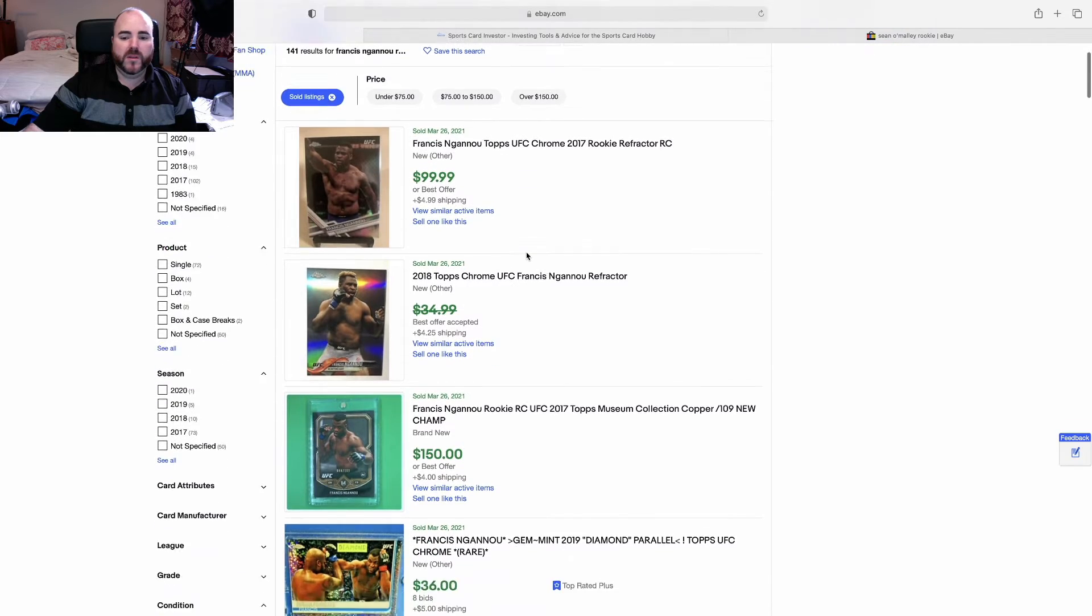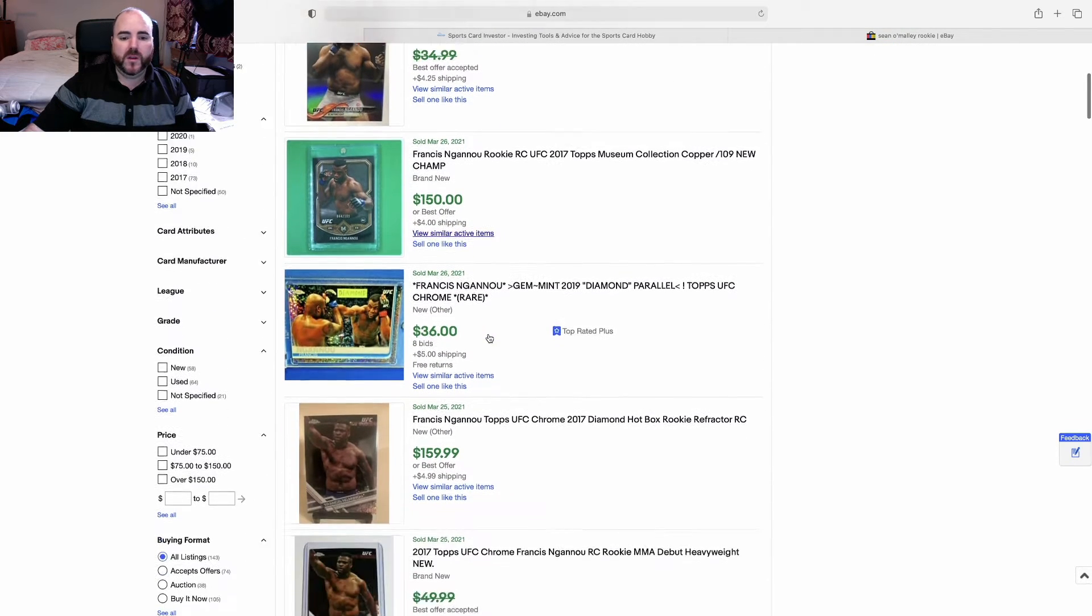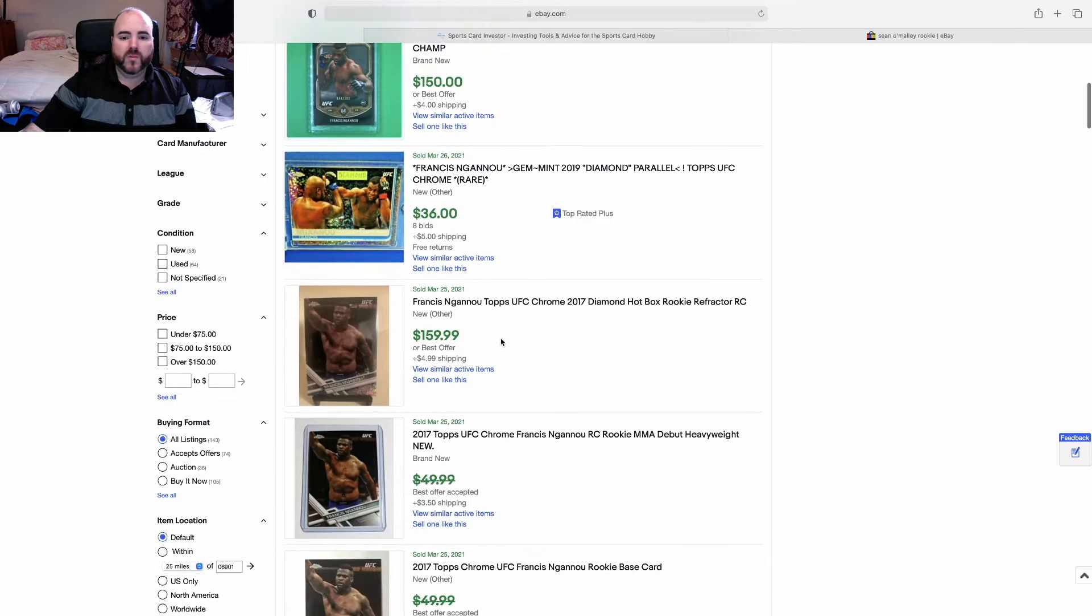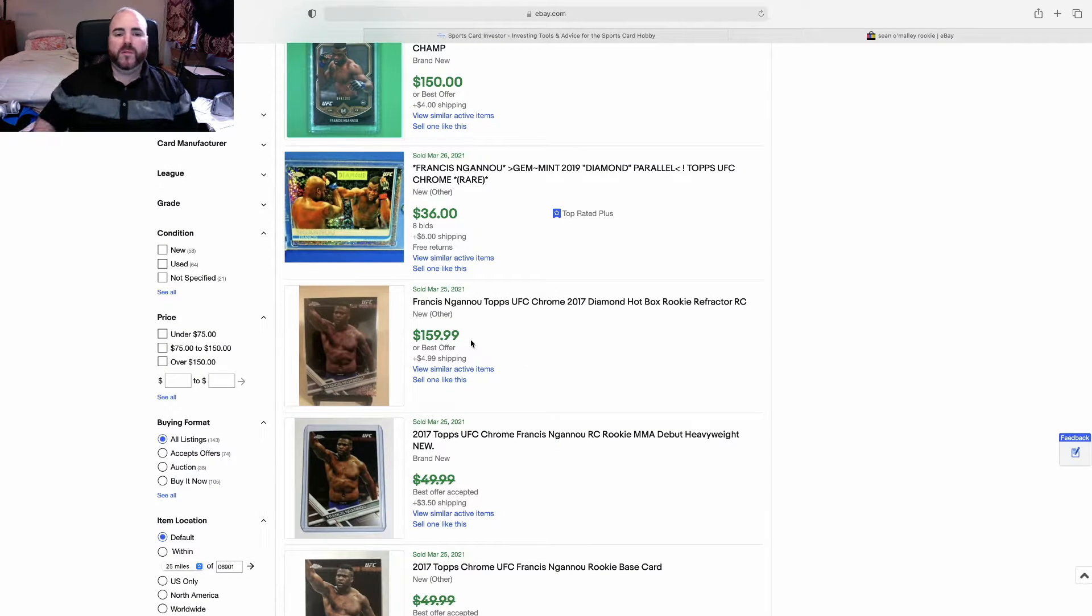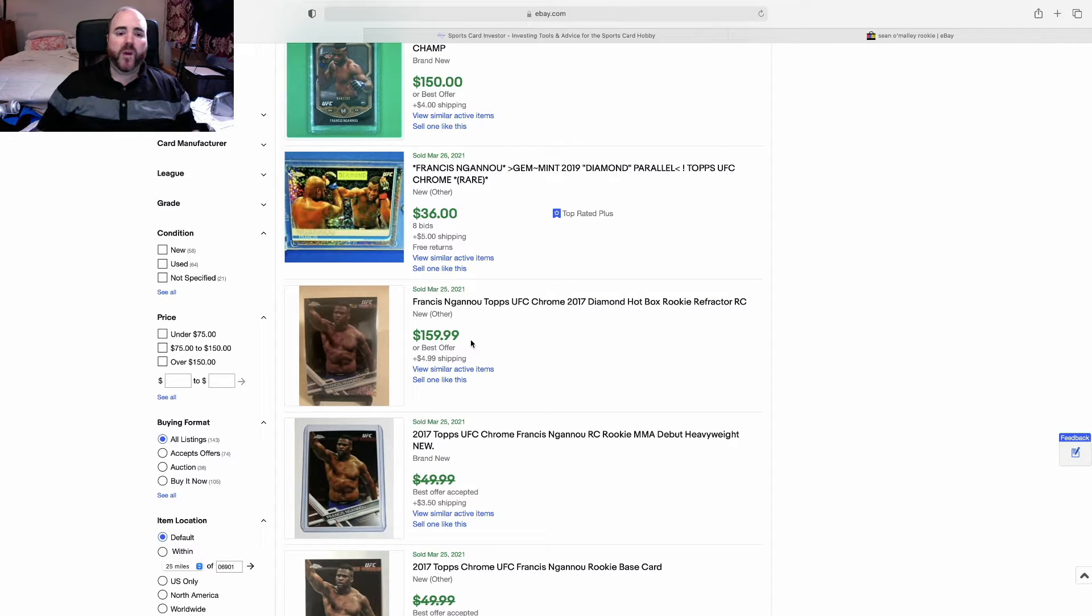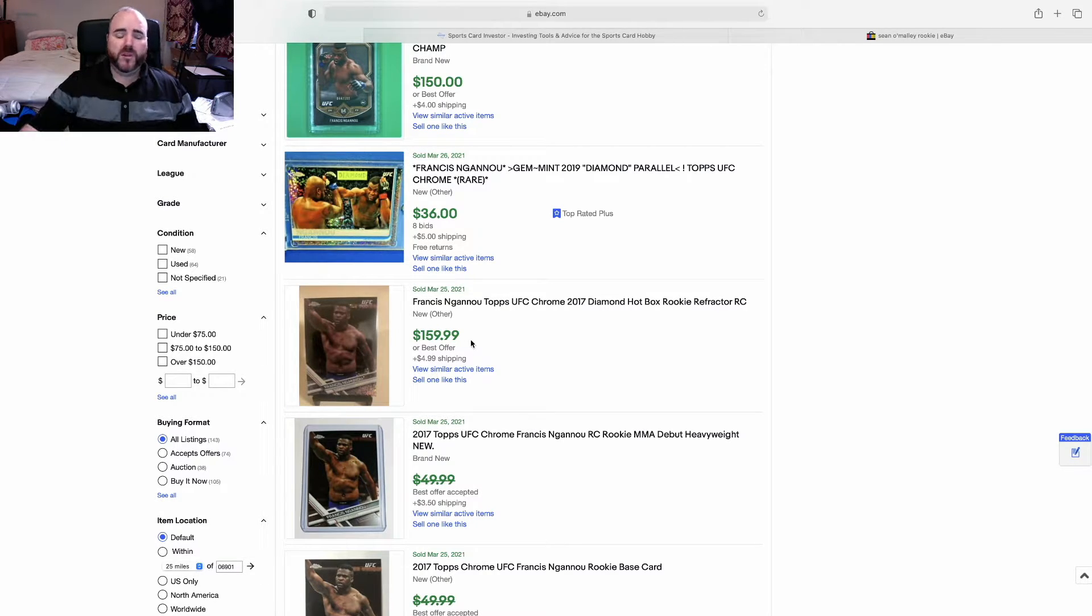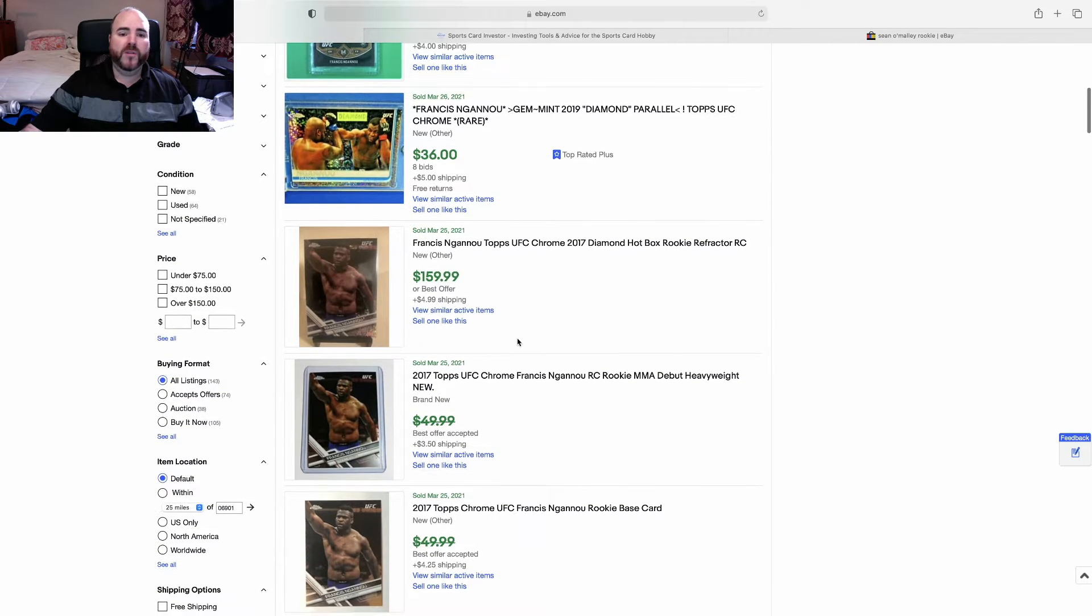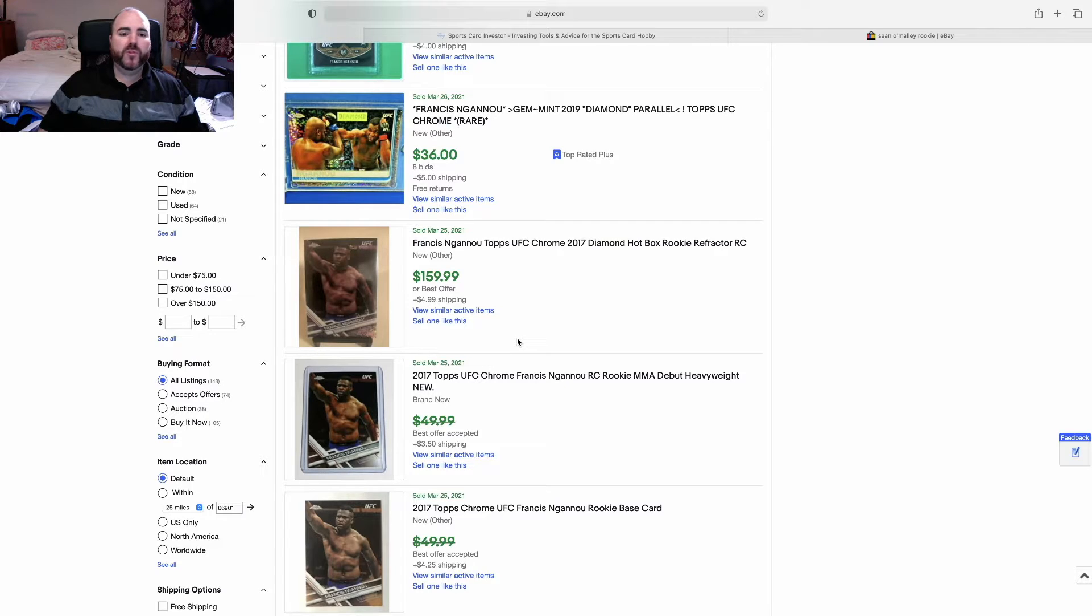All his rookie cards are selling a hundred plus right now and he hasn't even got the belt. Now if he gets the belt and then beats the greatest of all time, these things are going to explode. I think now's the time if you don't have any and you like Francis, you believe he can beat Stipe later on today, I think you have to pull the trigger on buying some Francis rookie cards.